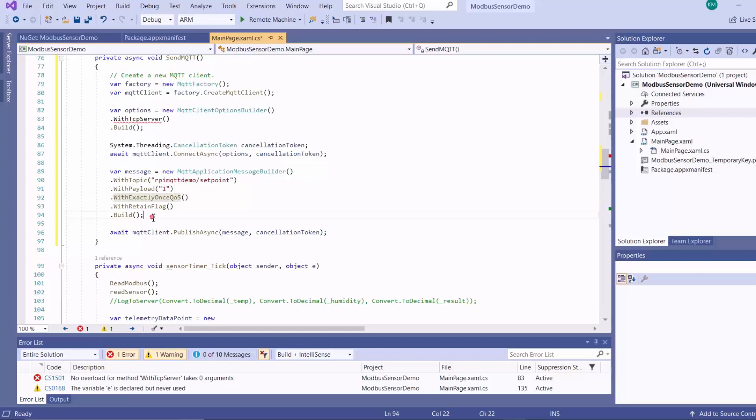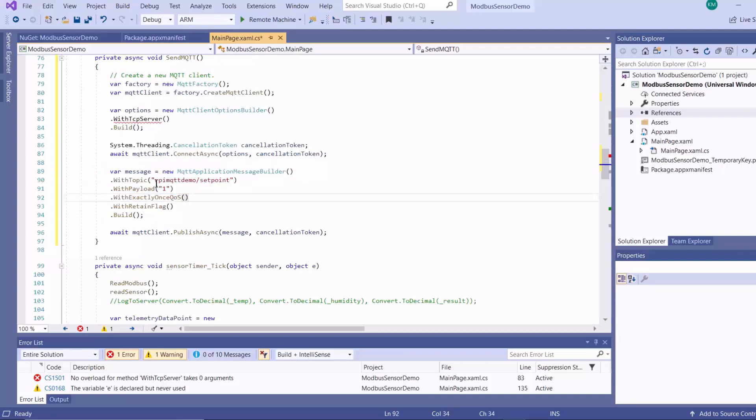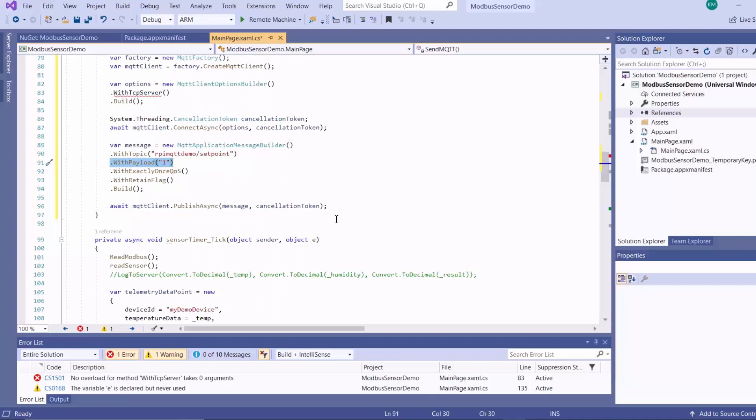So this here is my message builder. I'm using the topic, raspberry pi MQTT demo slash set point. And then I'm sending a payload of one or two, which is what we're going to be using to switch on the light on the epic controller. And then finally, I publish my message.